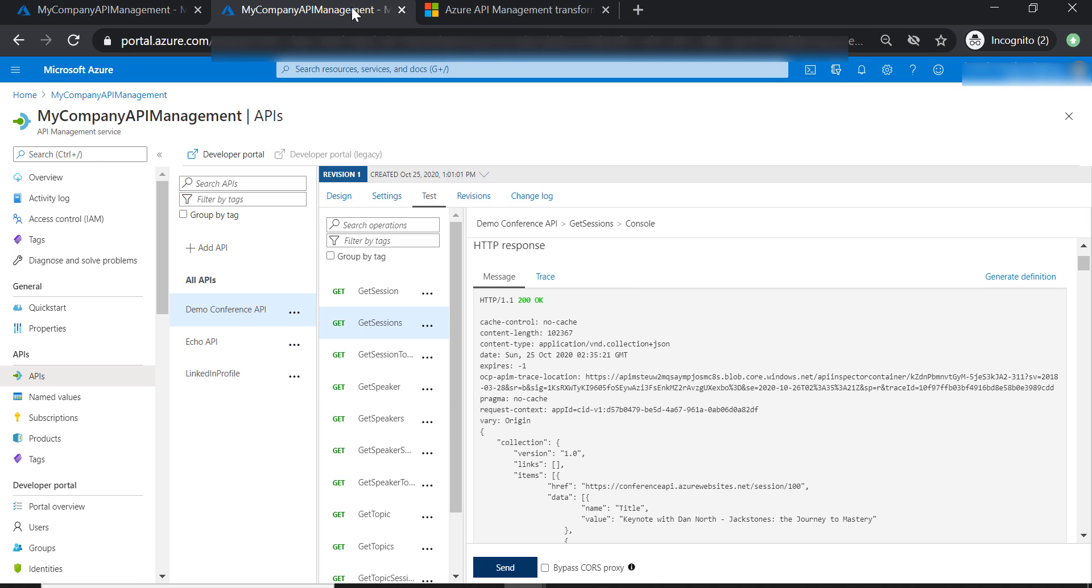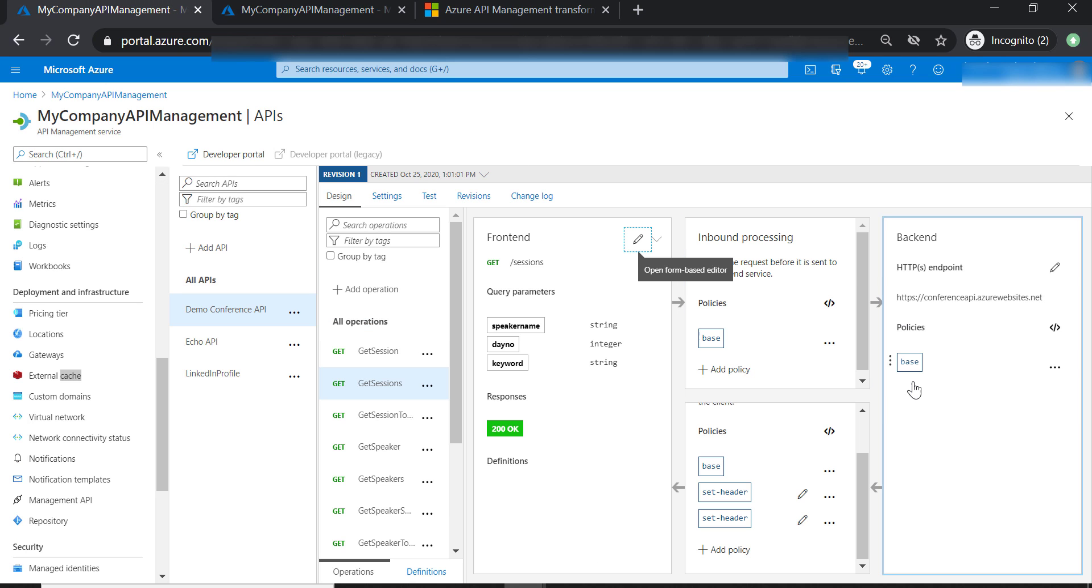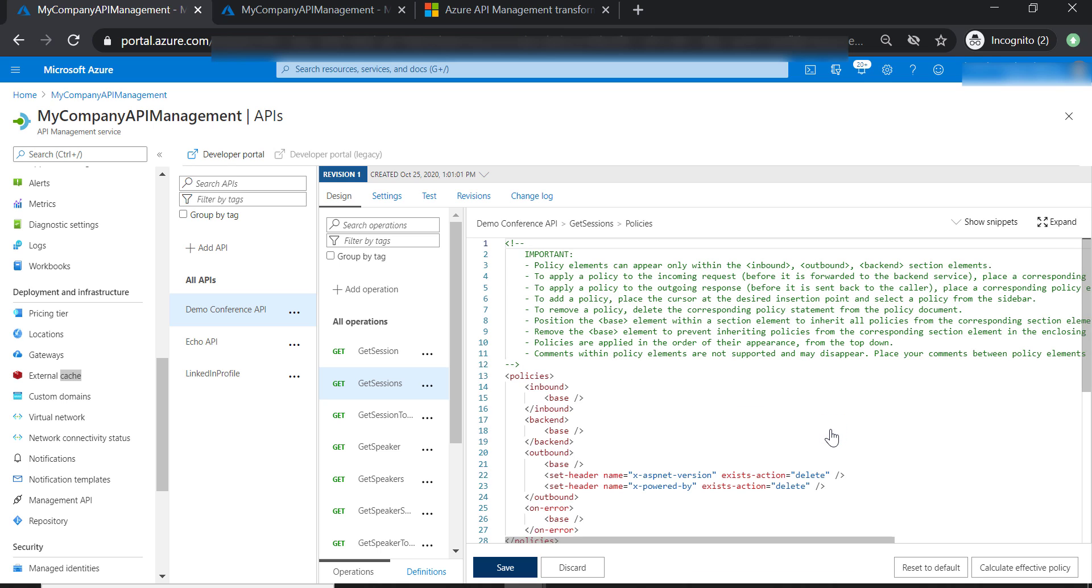Now let's have one more look at our HTTP response. You may have noticed that the URL for conference API is already included in our response. And we don't want to have this URL in our response, of course. Now let's get back to policy and see what we can do to protect this.